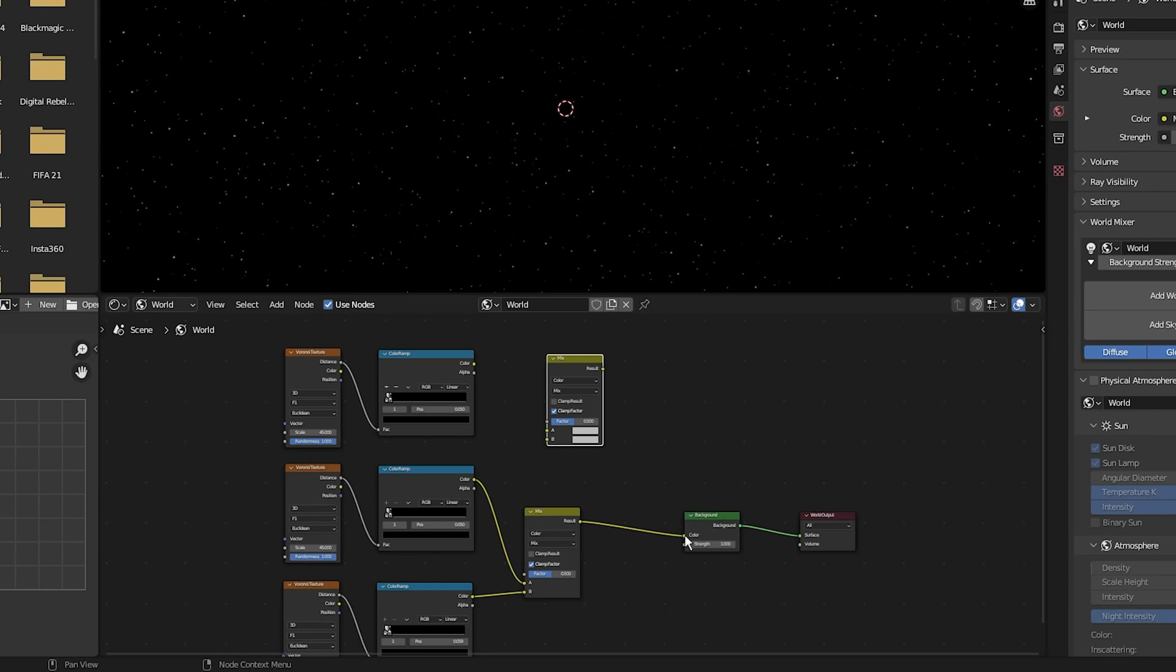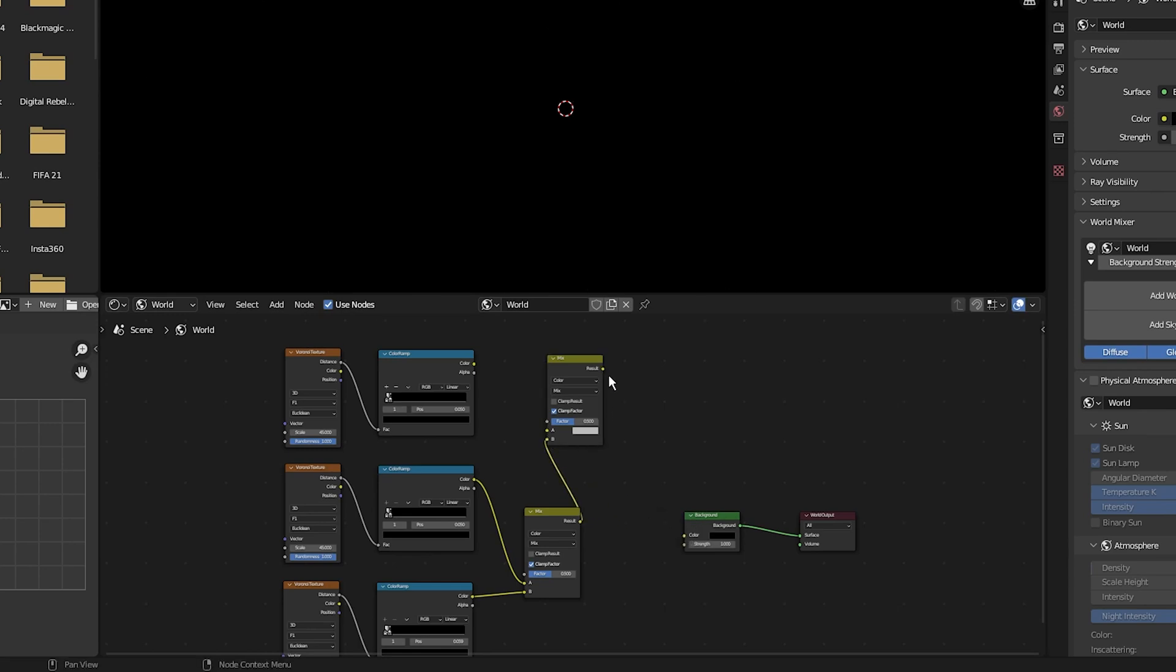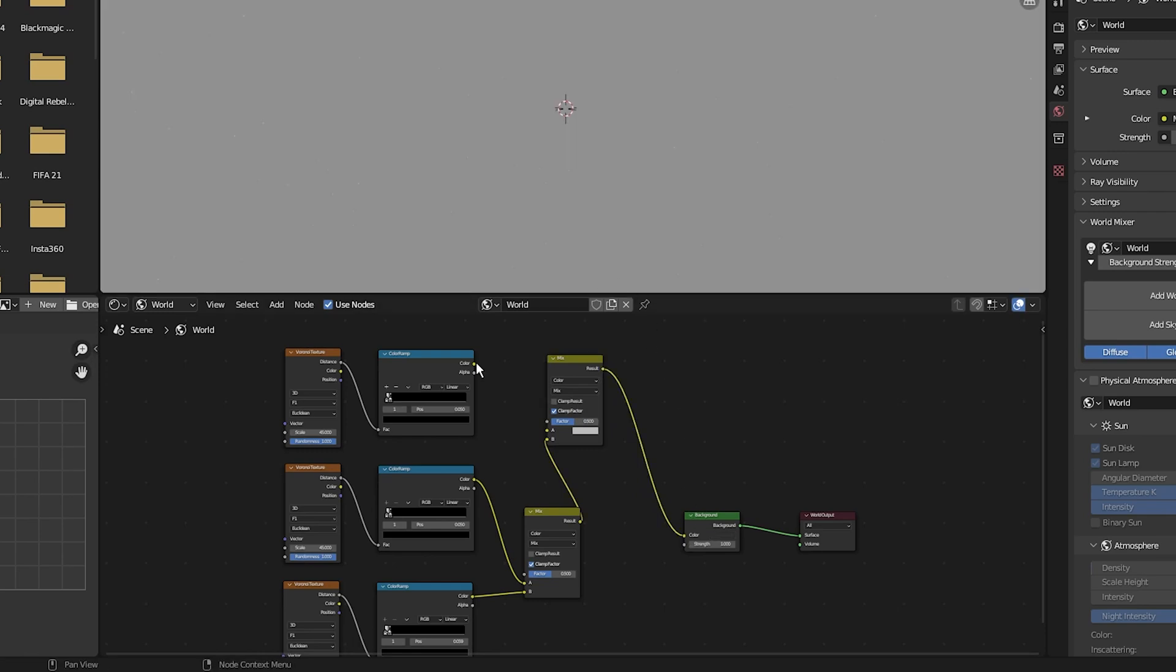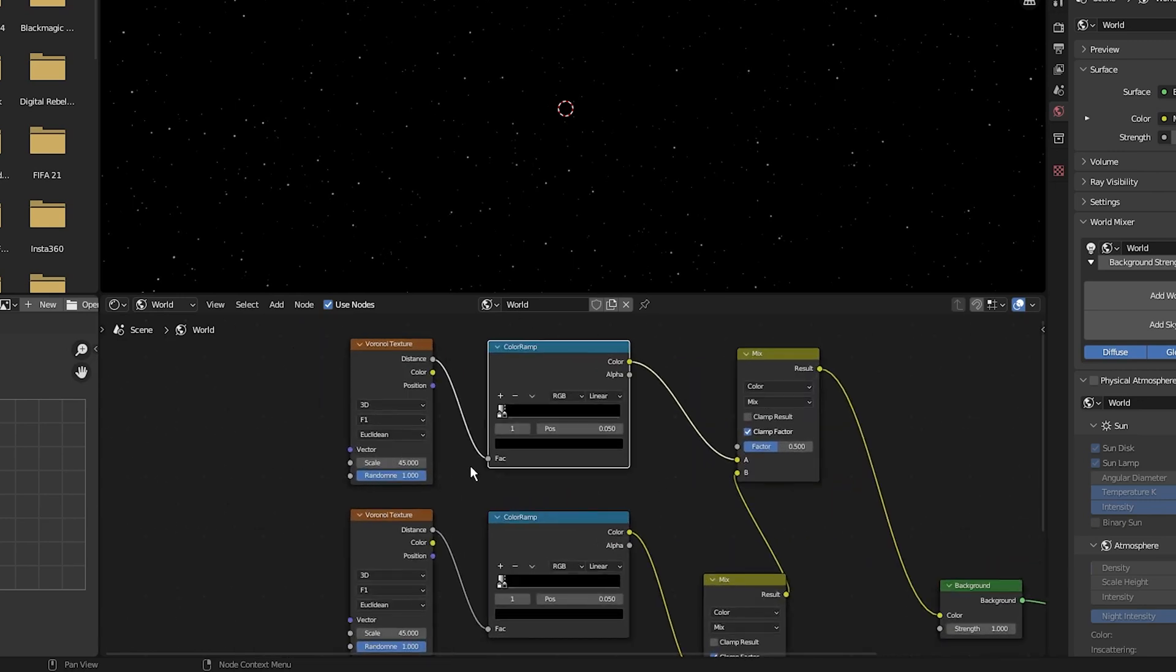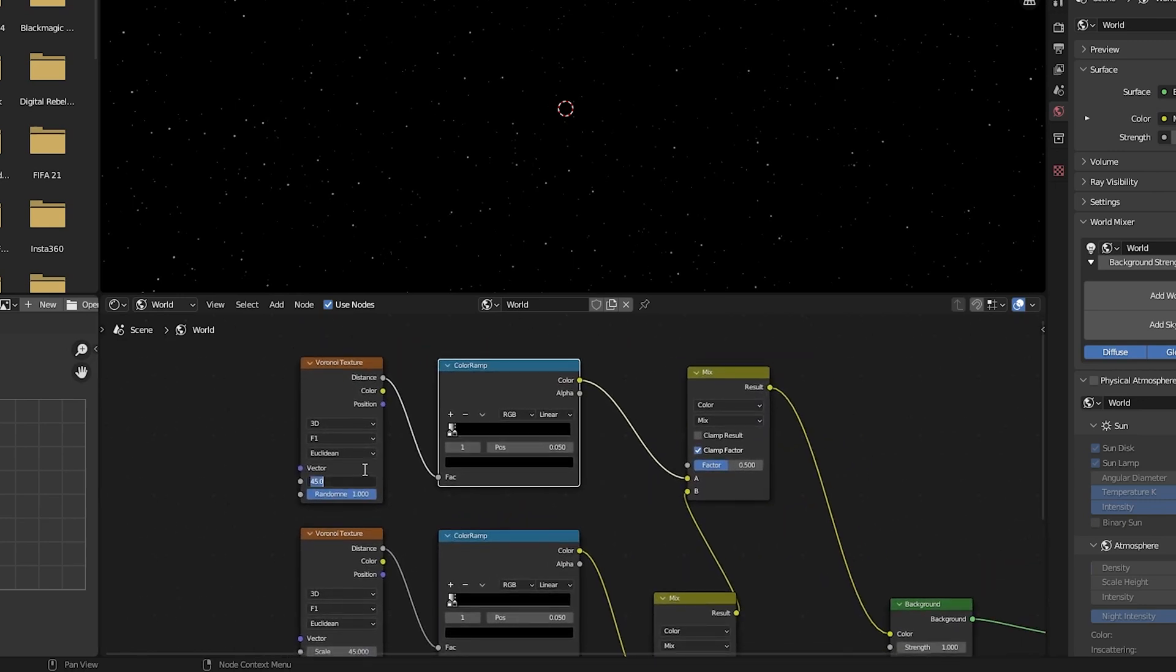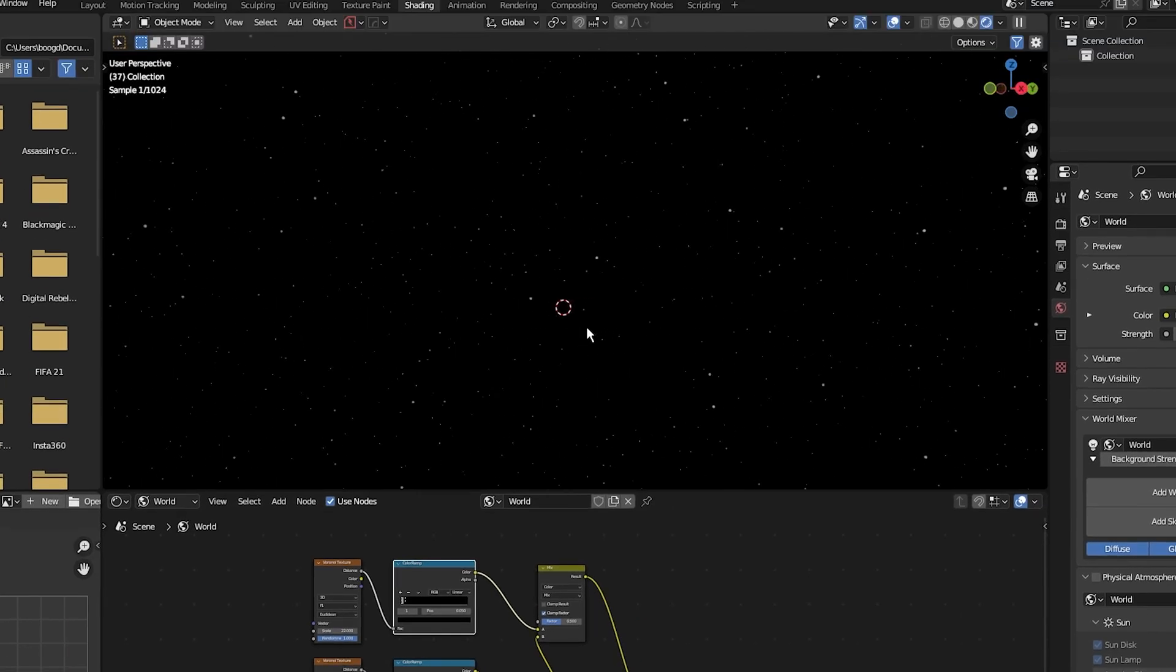I'm going to plug this mix shader into the B of this mix shader and then put the result into the background color. Then I'm going to plug the color of the last duplicated color ramp into the A factor of the mix shader and I'm going to set the scale of the last duplicated Voronoi texture to 22.